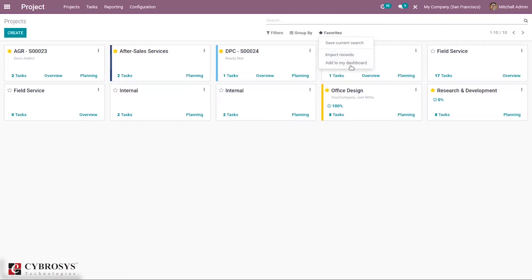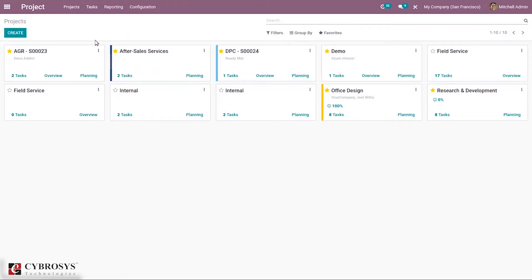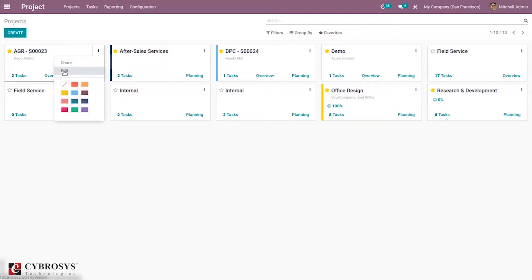It is also possible to add a project to the dashboard, which is a data management tool with a separate module for managing data. You can also edit the project configuration directly from the three-dot menu.